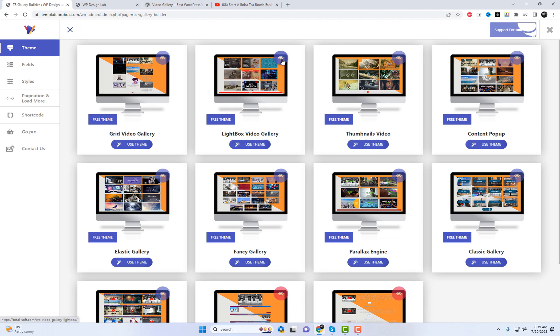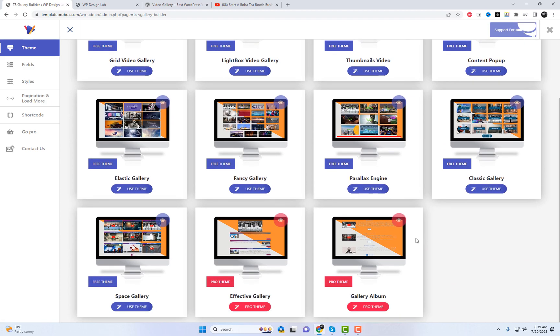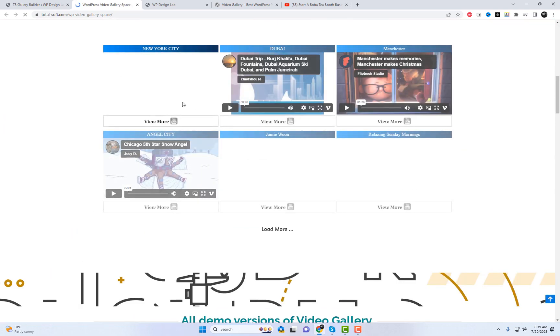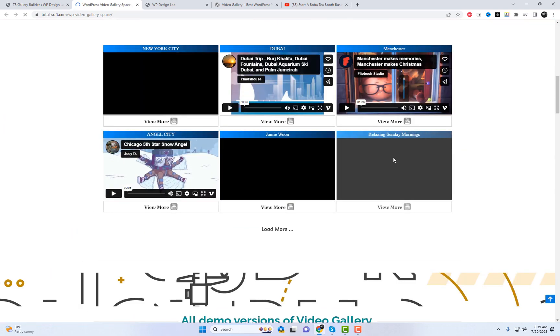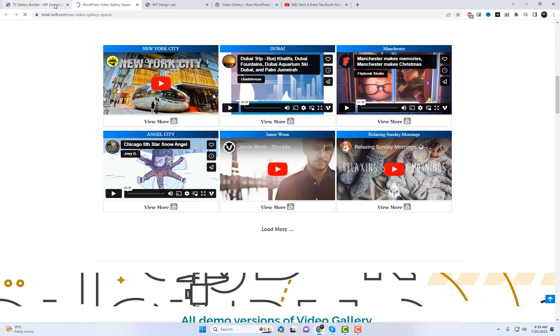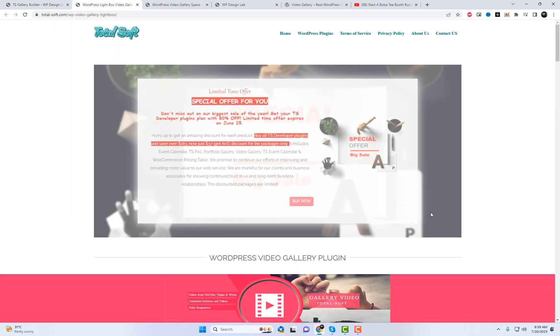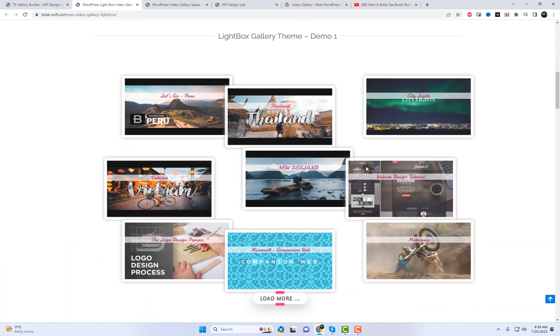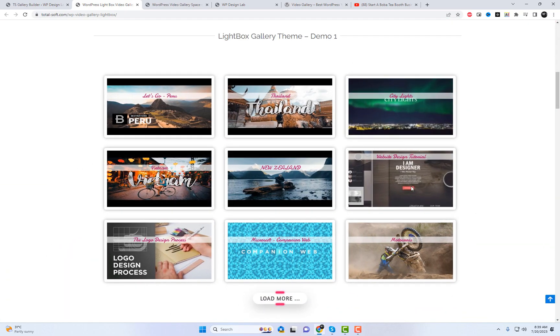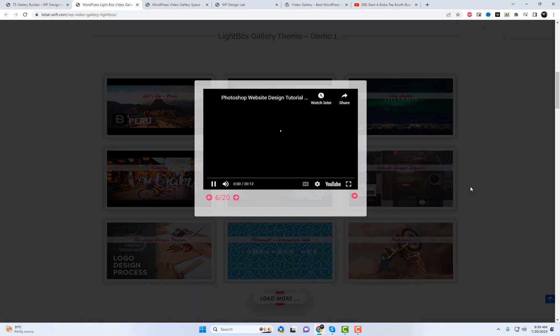Next, navigate to the plugin settings in your WordPress dashboard. There, you'll find an option to create a new YouTube gallery. Before creating your own, it's a good idea to explore the various free demo galleries available with the plugin. Simply browse through the demo galleries and choose the one that best suits your needs.